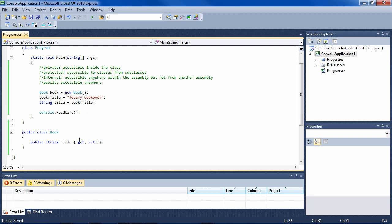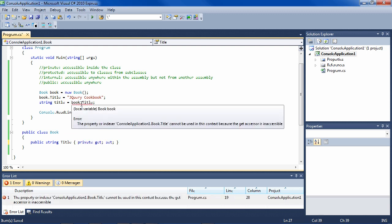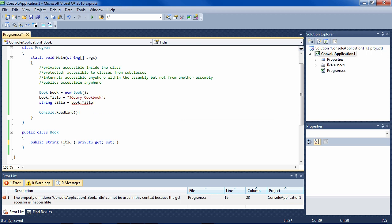Note here that you can set the get, for instance, to private, which makes this not valid. So this means you can set the title from outside the object, you can only get the title from inside the object.